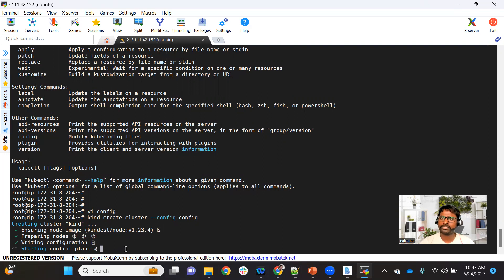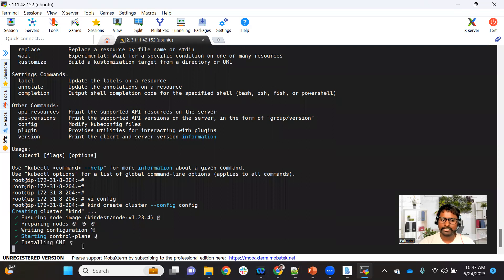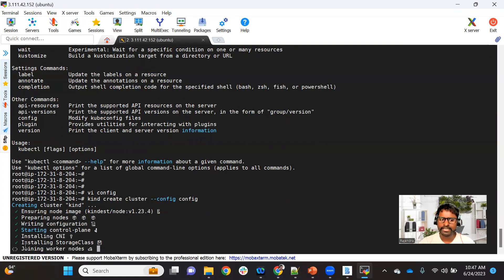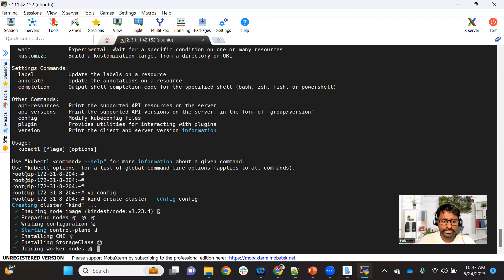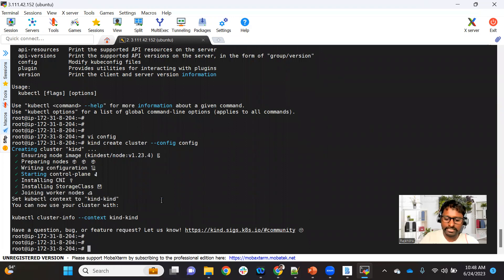Now it is initializing the CNI plugin — the networking component — and then joining the worker nodes. It goes to the other two containers and runs the join command. Since we're doing this for the first time it took some time to download the image; if you do it again the image will be available locally and the cluster will be created even faster. It's done — to access the cluster we use kubectl get nodes.